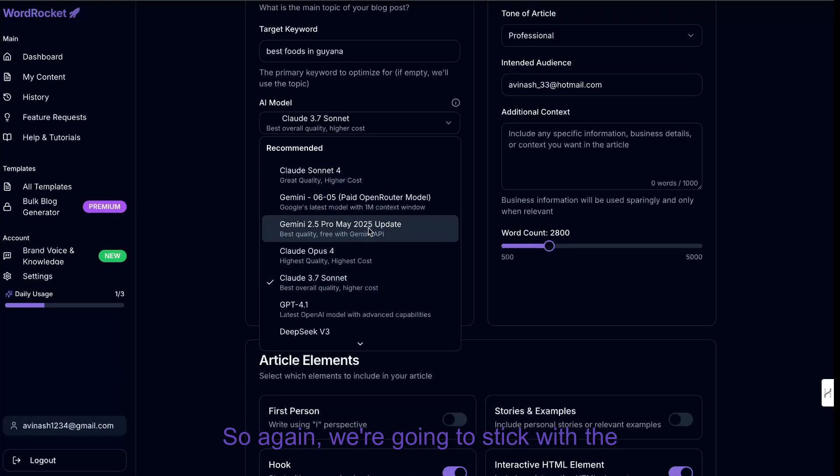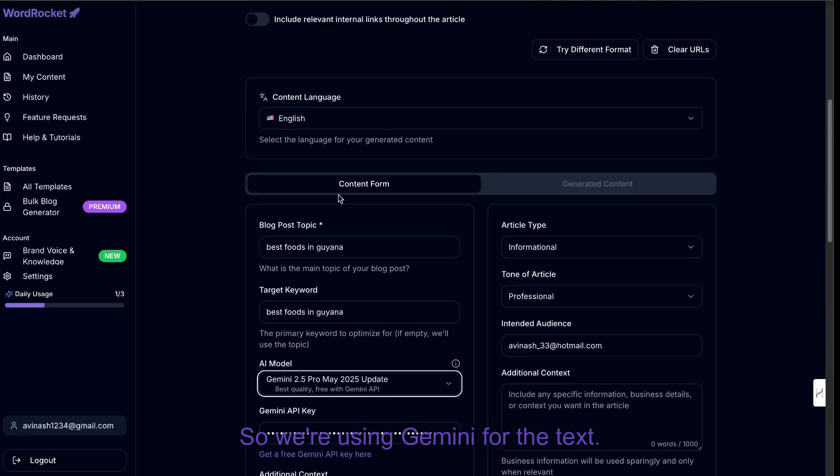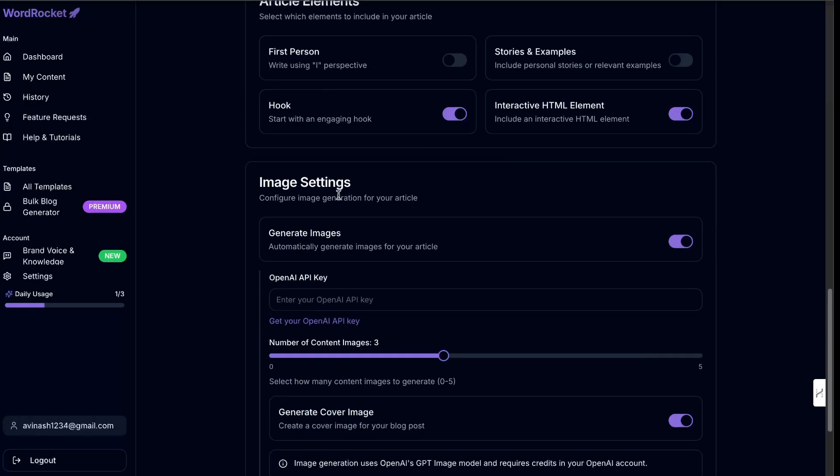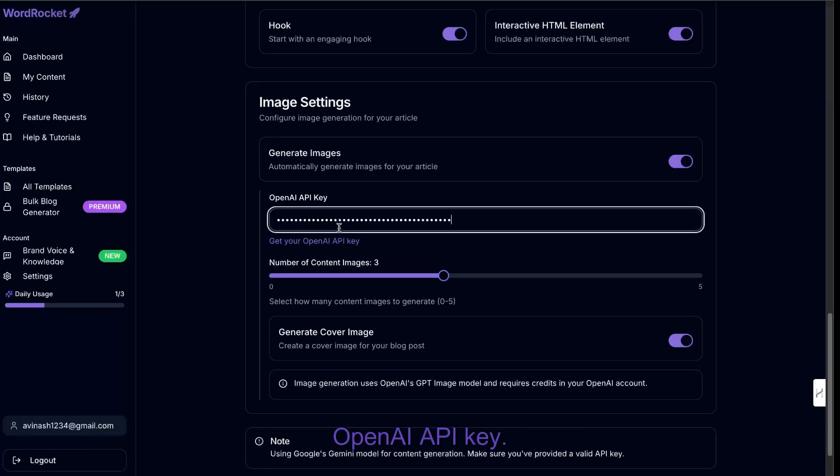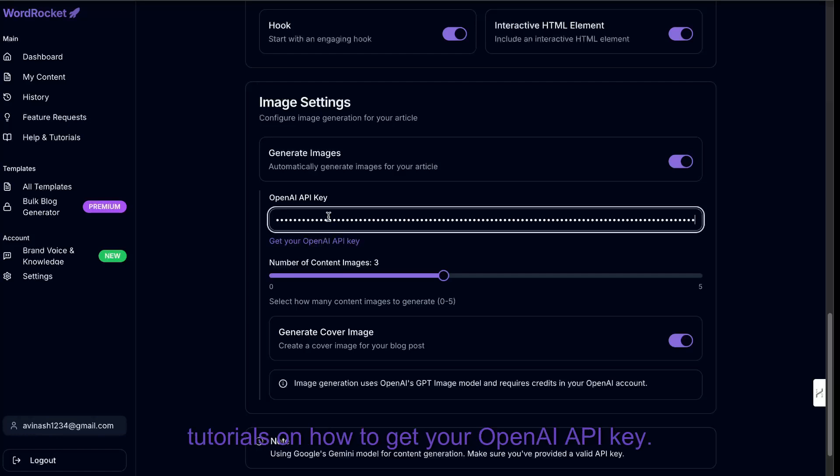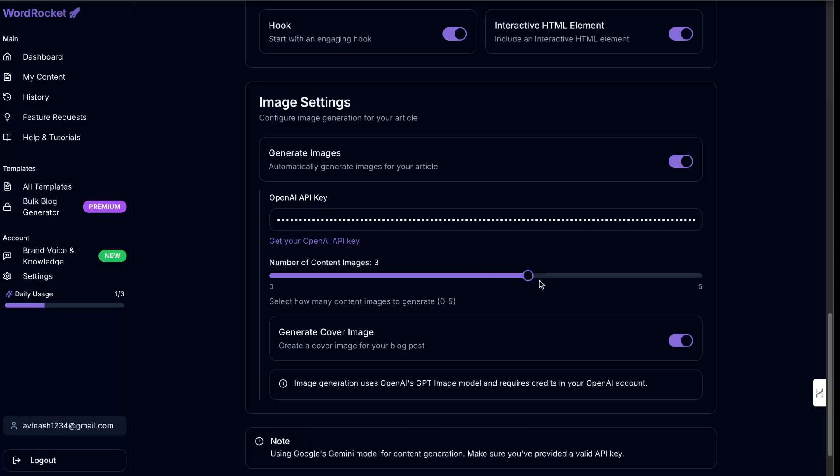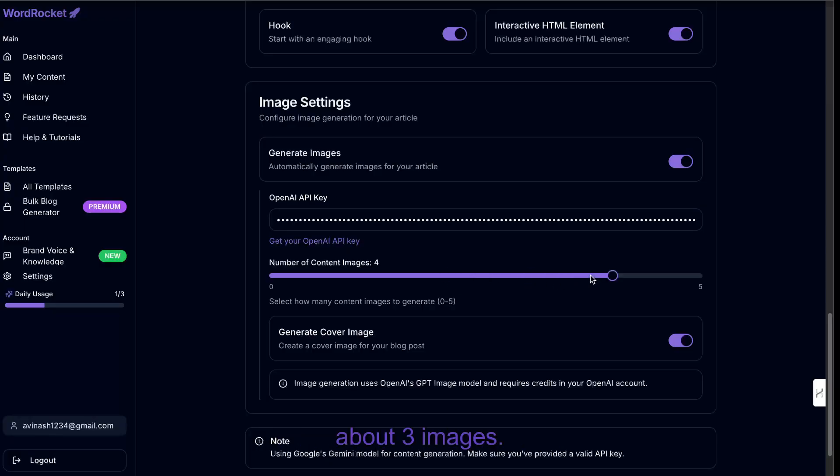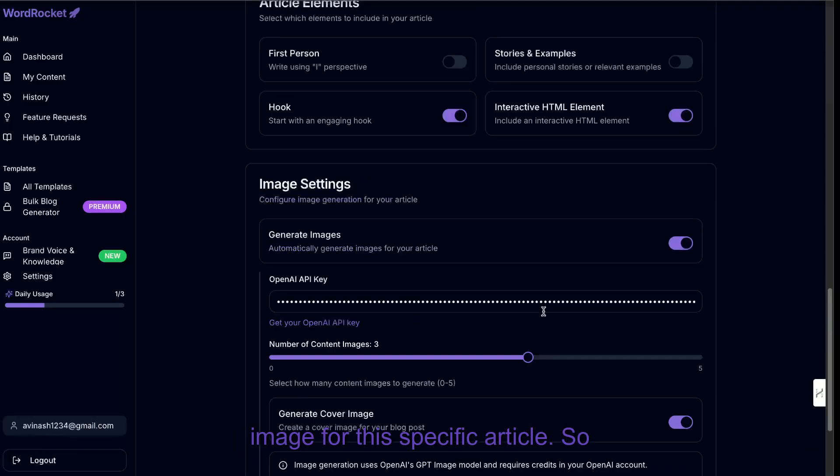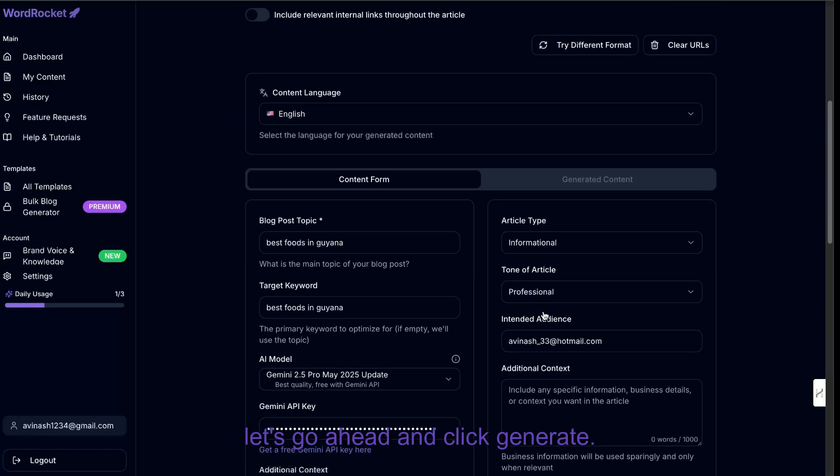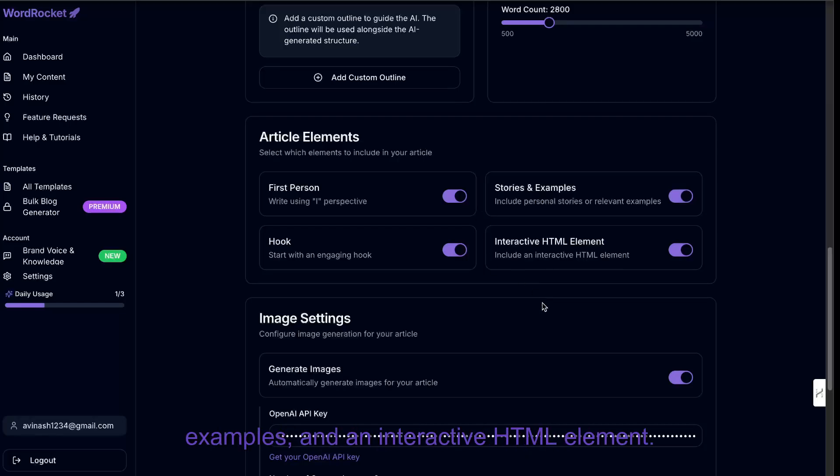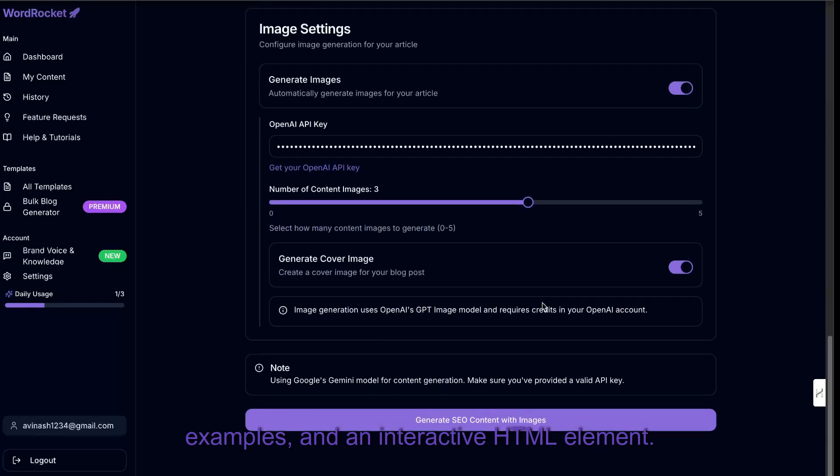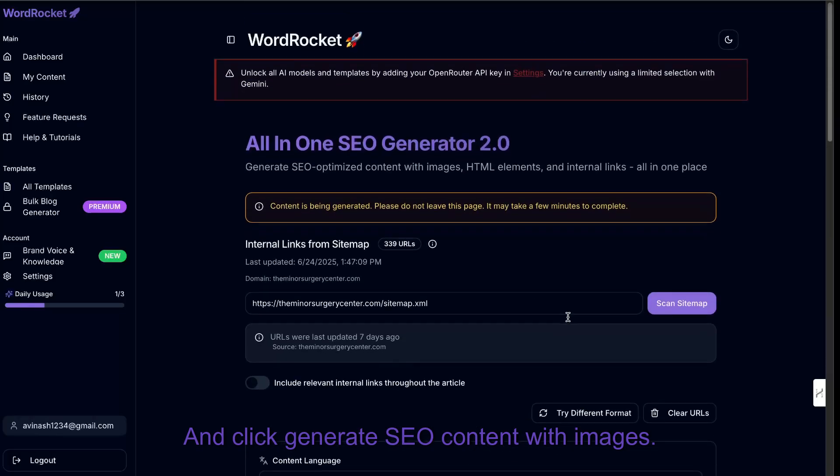So again, we're going to stick with the Gemini model. So we're using Gemini for the text. And if I scroll down, I'm going to enter in my OpenAI API key. I've already shown you in my previous tutorials on how to get your OpenAI API key. So let's make sure you have your API key. You pop it in here. Let's say we're going to generate about three images. We want to generate three images. And we're also going to generate a cover image for this specific article. So let's go ahead and click generate. And again, we're going to keep the same settings, first person, stories and examples, and an interactive HTML element.